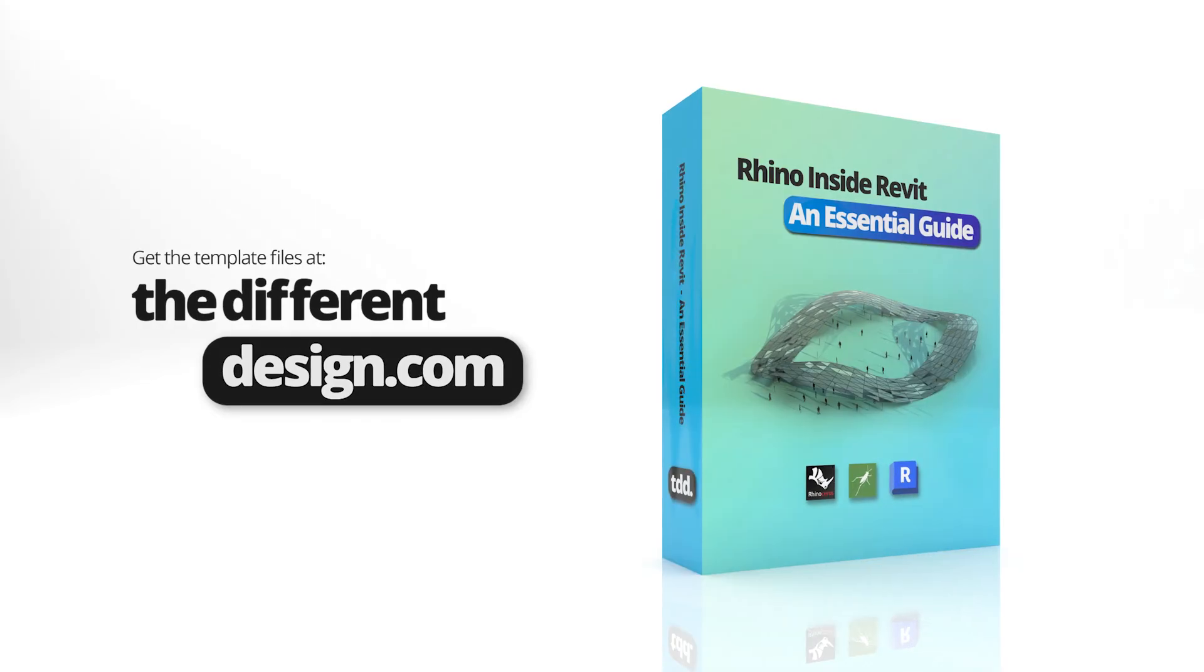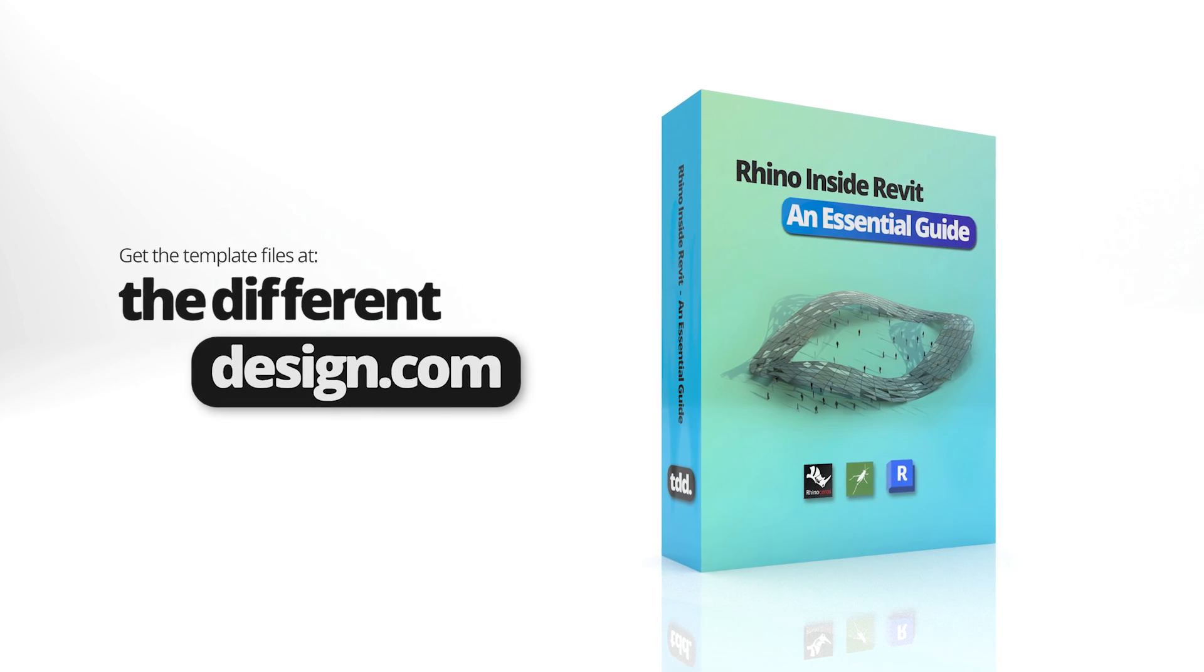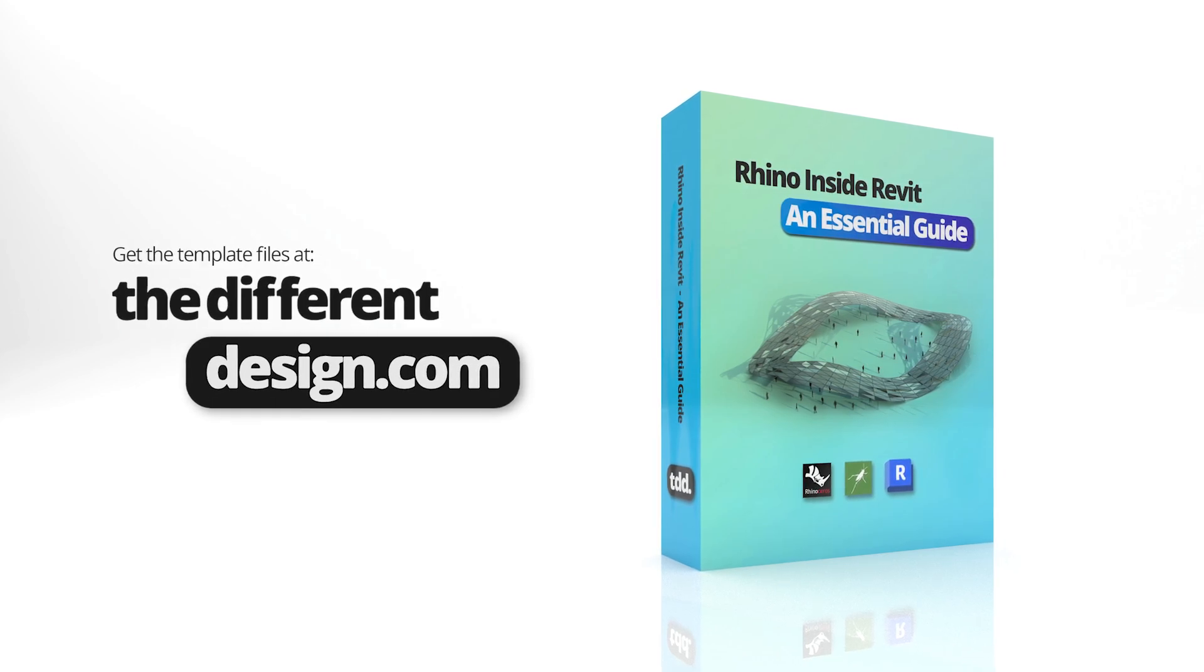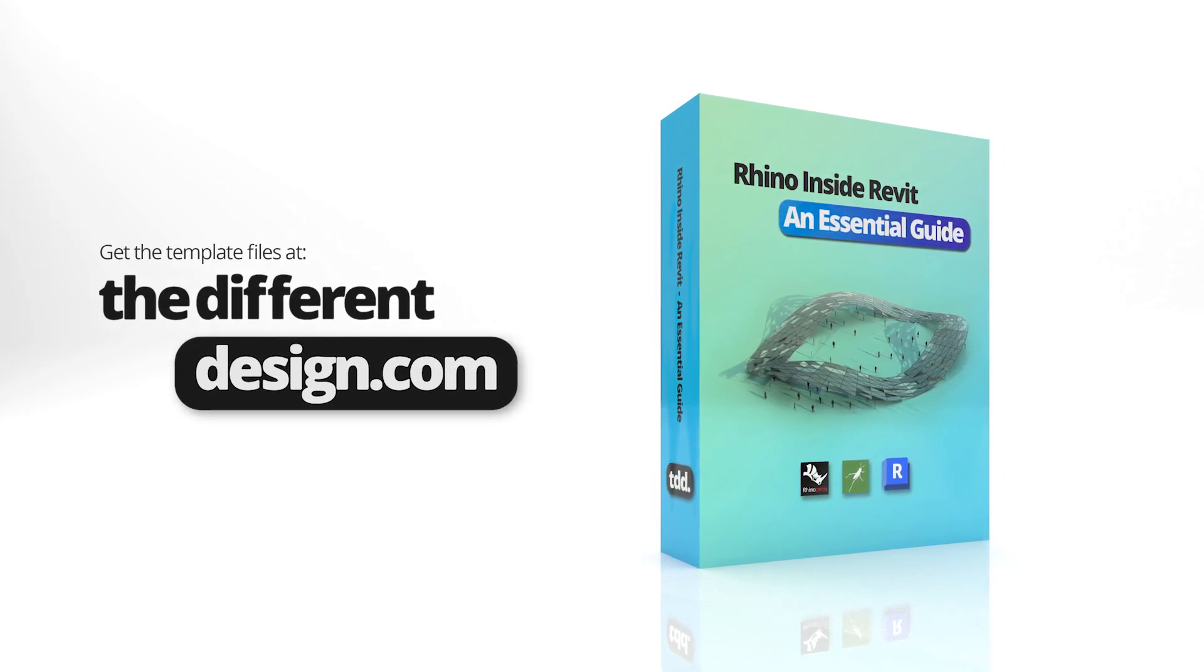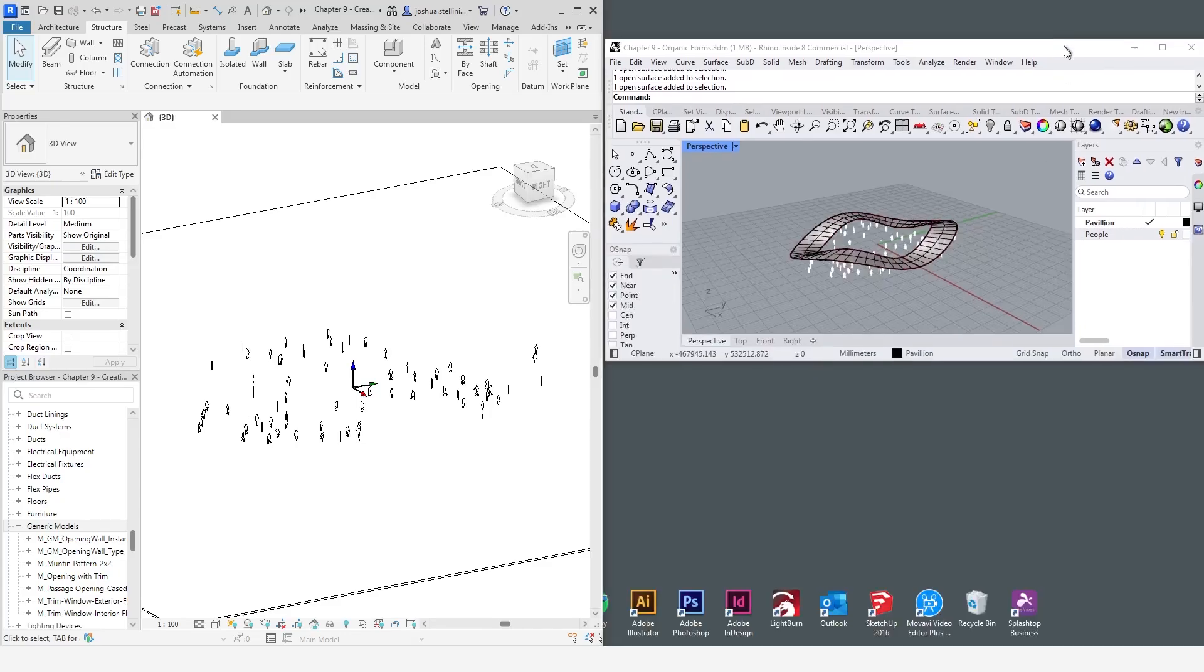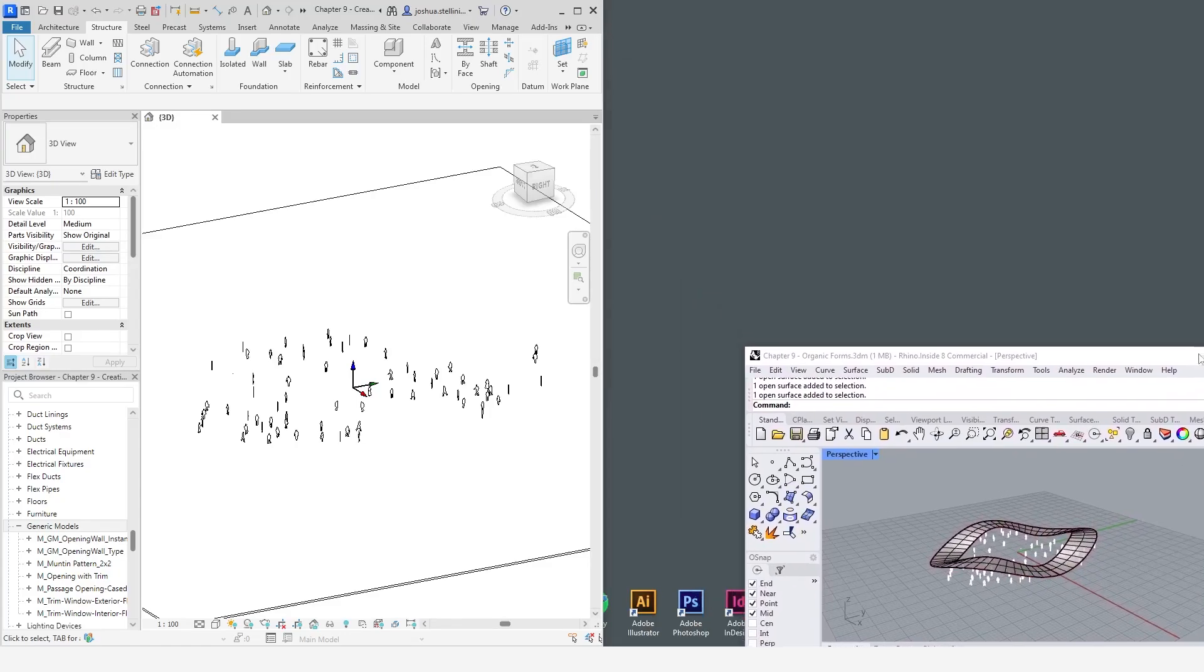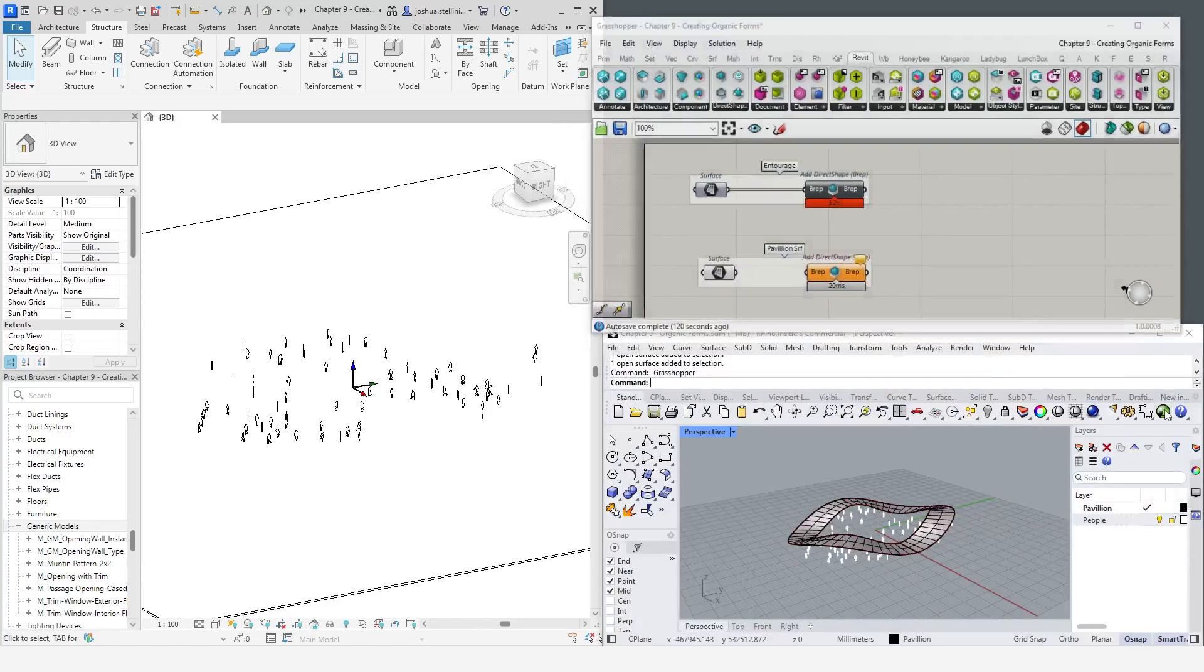To download the template files for this lesson, you can sign up for a free account on our website, thedifferentdesign.com, and follow the link below. In the example Rhino file for this chapter, you will find a surface which will form the basis of our organic pavilion structure in Revit.